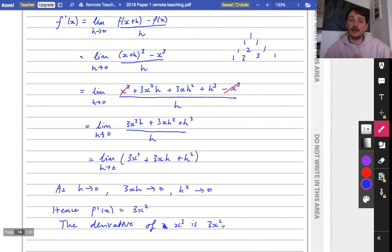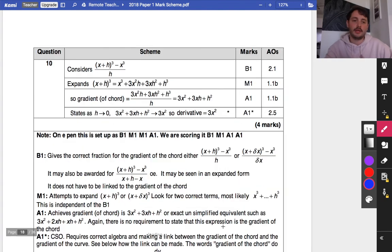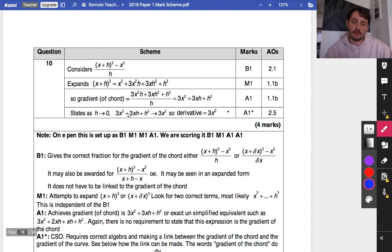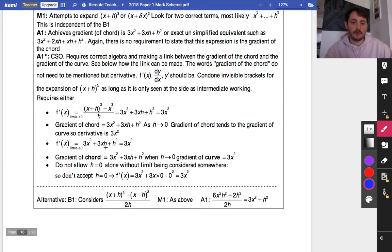Dividing each term by h gives 3x squared plus 3xh plus h squared. As h approaches 0, the terms 3xh and h squared become tiny and disappear. Hence f'(x) equals 3x squared. So the derivative of x cubed is 3x squared. The mark scheme confirms: marks for setting up the definition, expanding, simplifying, and taking the limit.